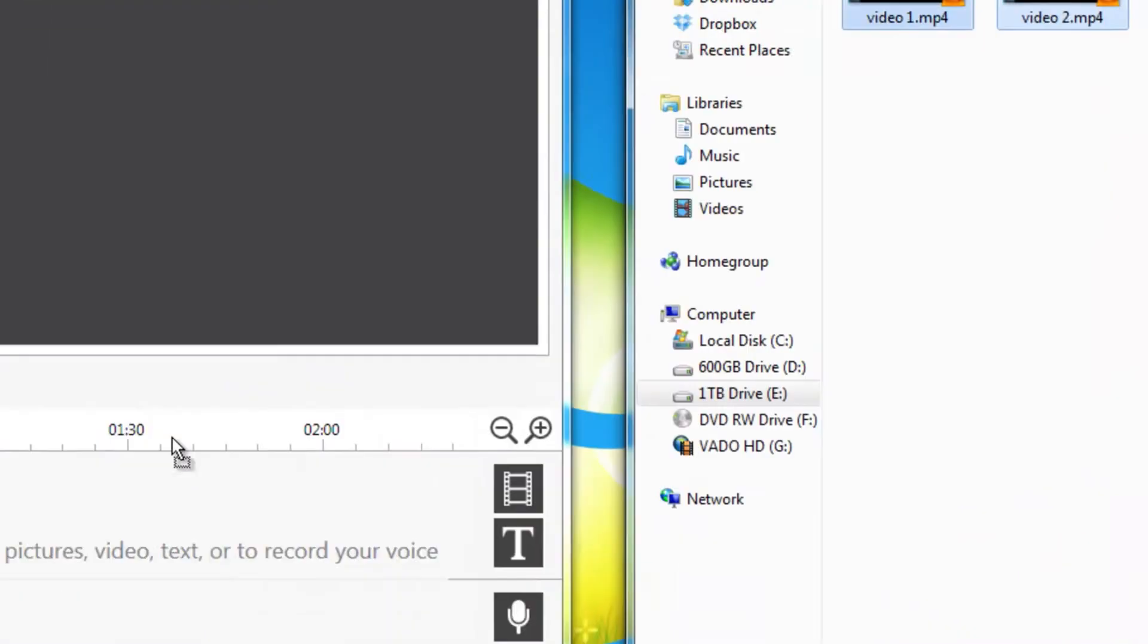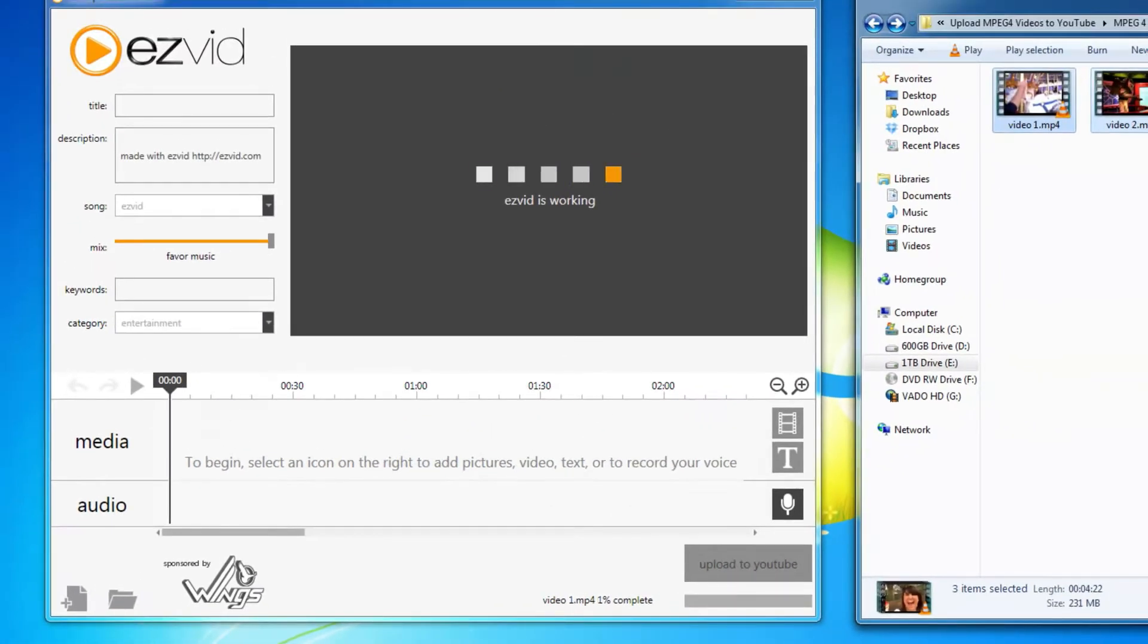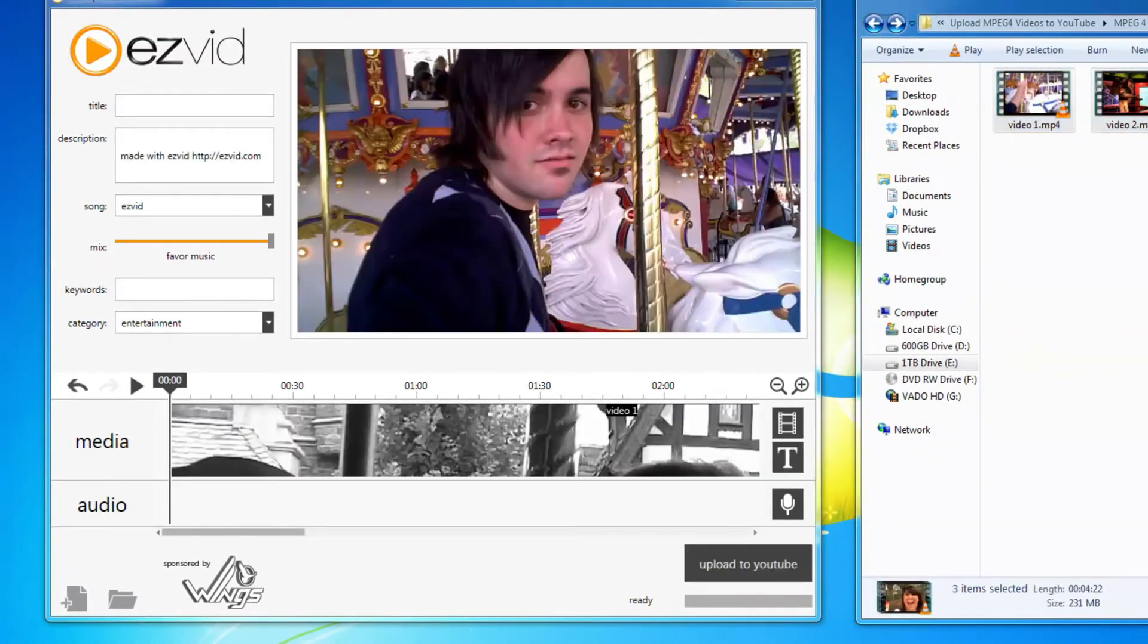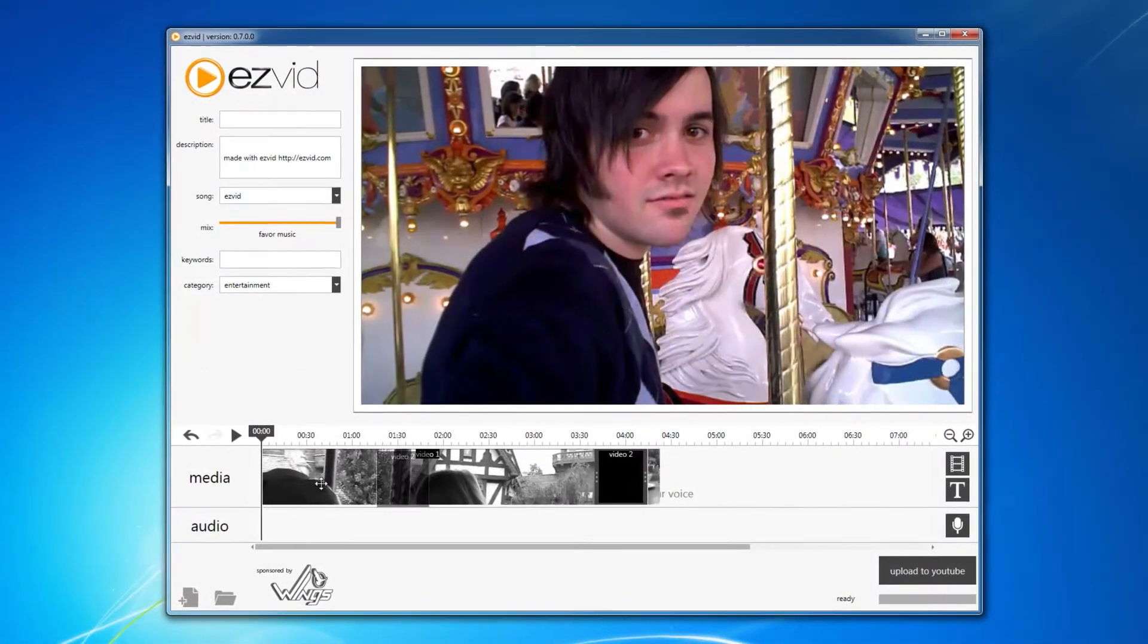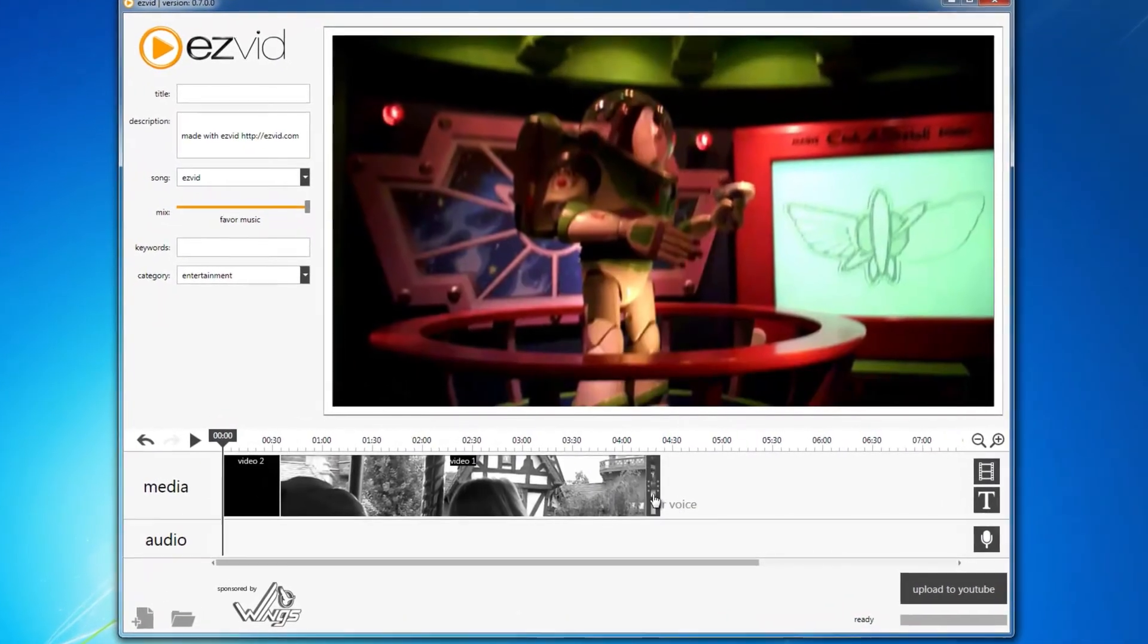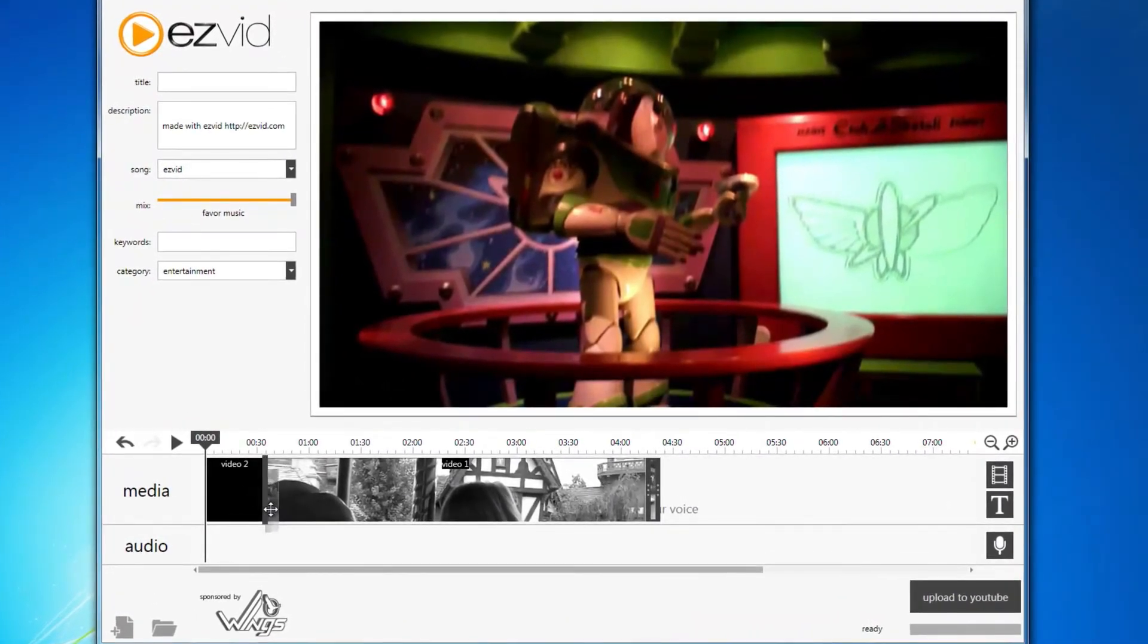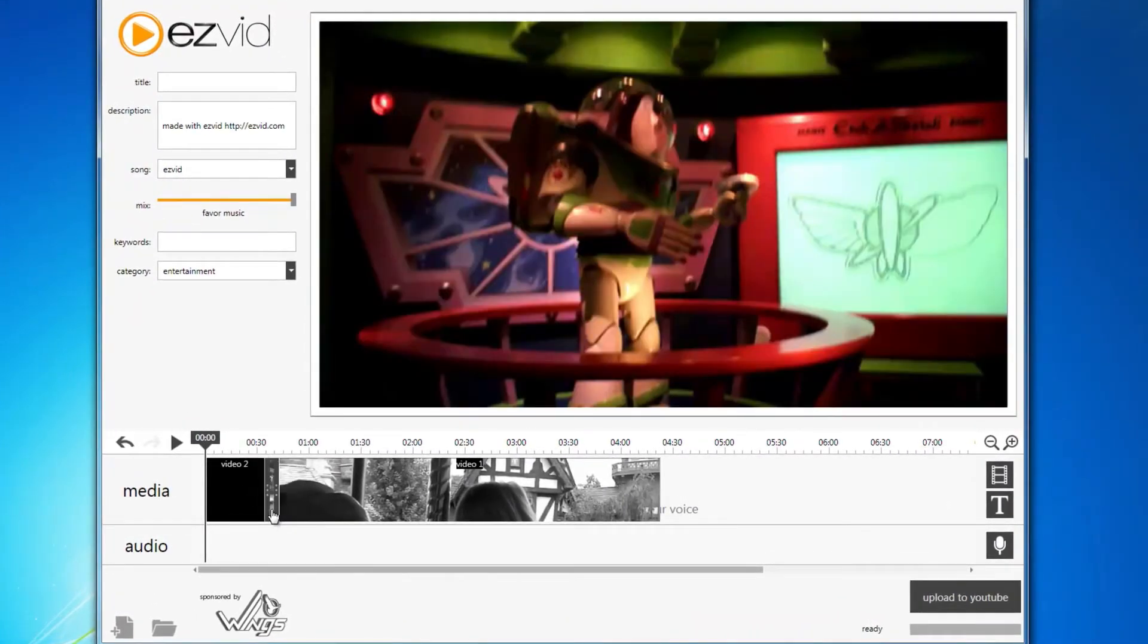First, drag and drop your videos in the EasyVid timeline. If you'd like, arrange your videos, add text slides, narration, and royalty-free background music.